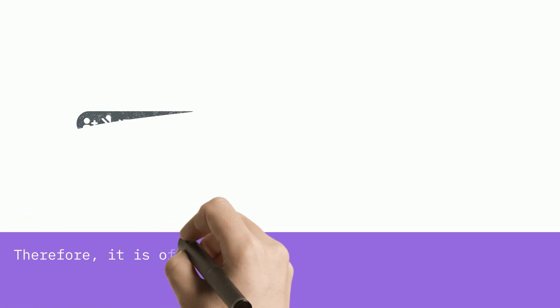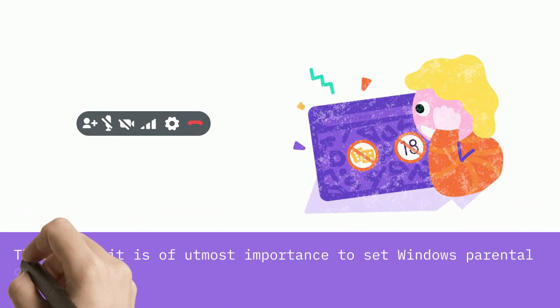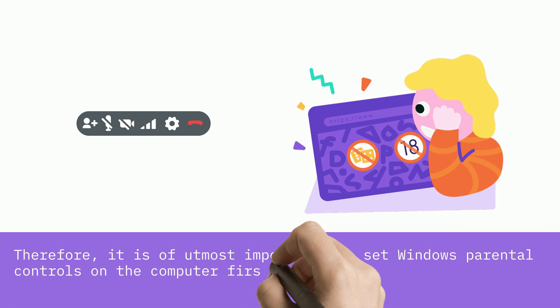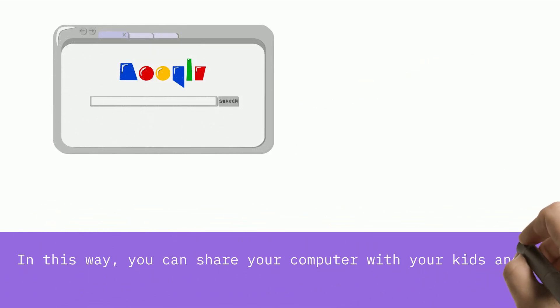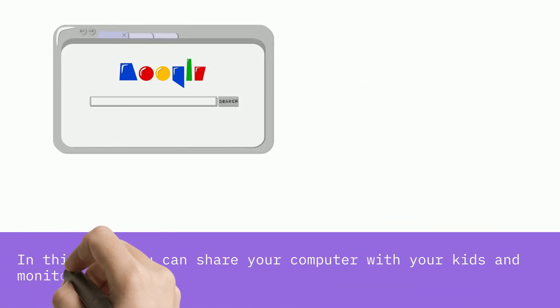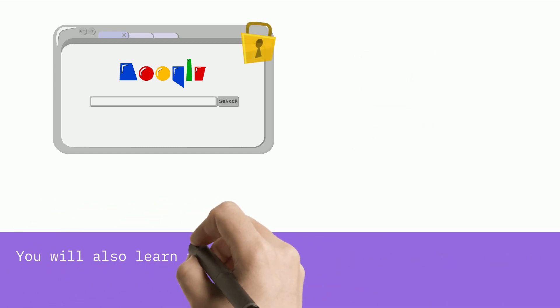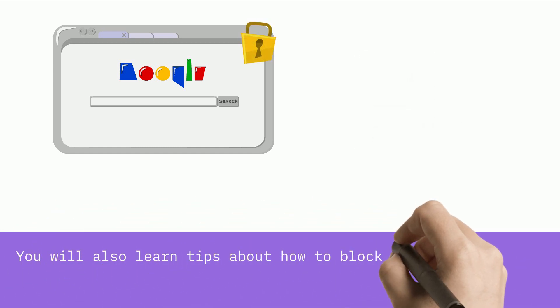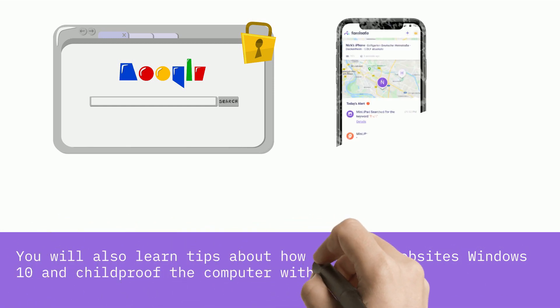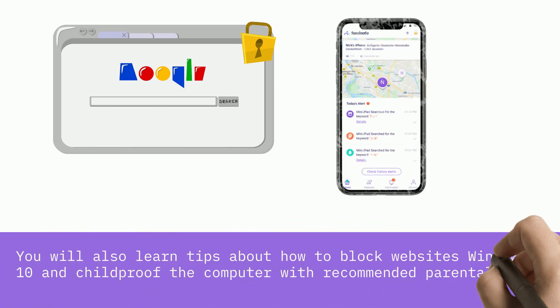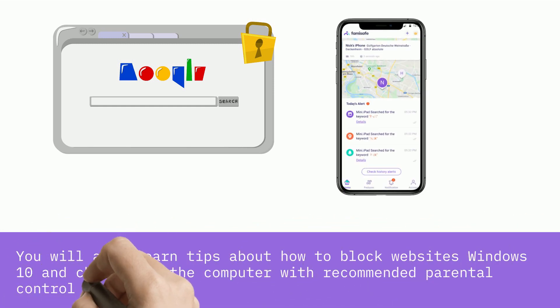Therefore, it is of utmost importance that you set Windows Parental Controls on the computer first. In this way, you can share your computer with your kids and monitor their computer activity. You will also learn tips about how to block websites on Windows 10 and childproof the computer with recommended Parental Control software for Windows 10.